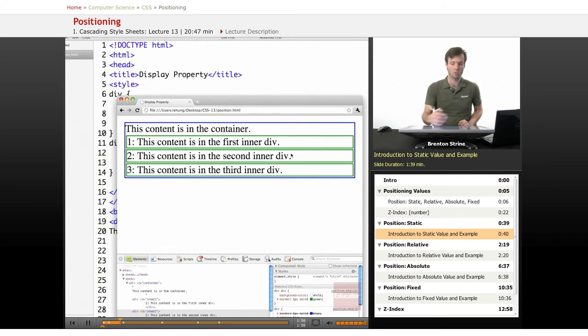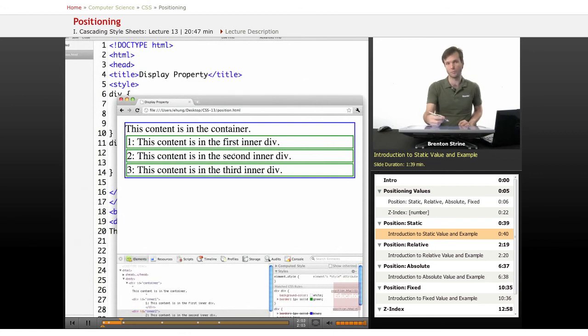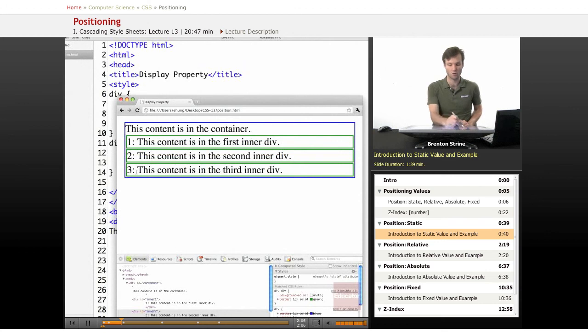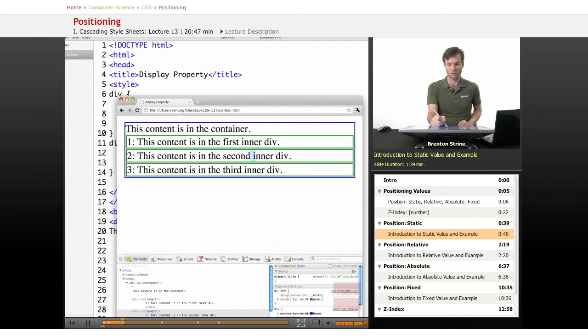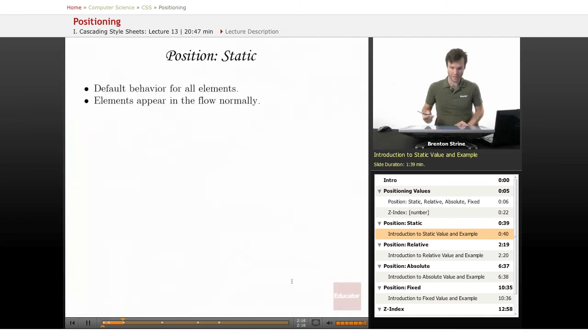If I were to use margins to move one of these elements up above, the one that would be on top would be the one that comes latest in the HTML. So this one, if I moved it up, would be on top of this one. And if I move this down, it would stick underneath. So static is pretty boring.